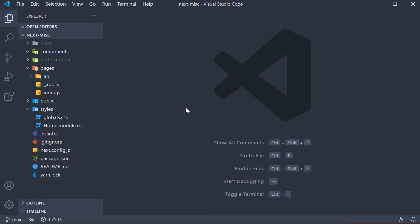When we are building applications, it is quite common to have a defined layout for every page in the application. For example, a header at the top and a footer at the bottom. In Next.js, the recommended way to define such app layouts is in the underscore app.js file.